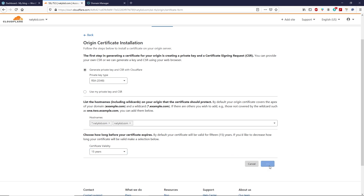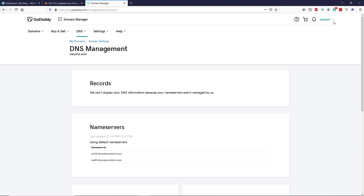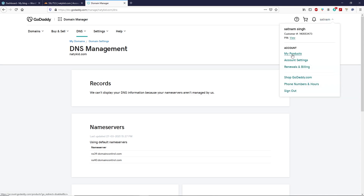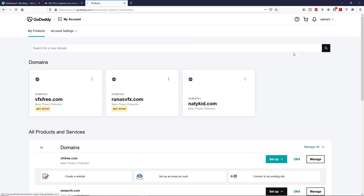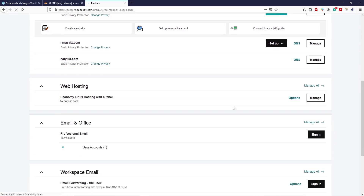After 15 years you can renew the SSL certificate, but this is enough with the free plan. Click on 'Create.' Now we have to copy the certificate text and paste it into our hosting. Click on 'Click to copy' — your text will be copied. Go to your domain registrar, go to your account, scroll down, and go to your hosting panel. Click on 'Manage' alongside web hosting.